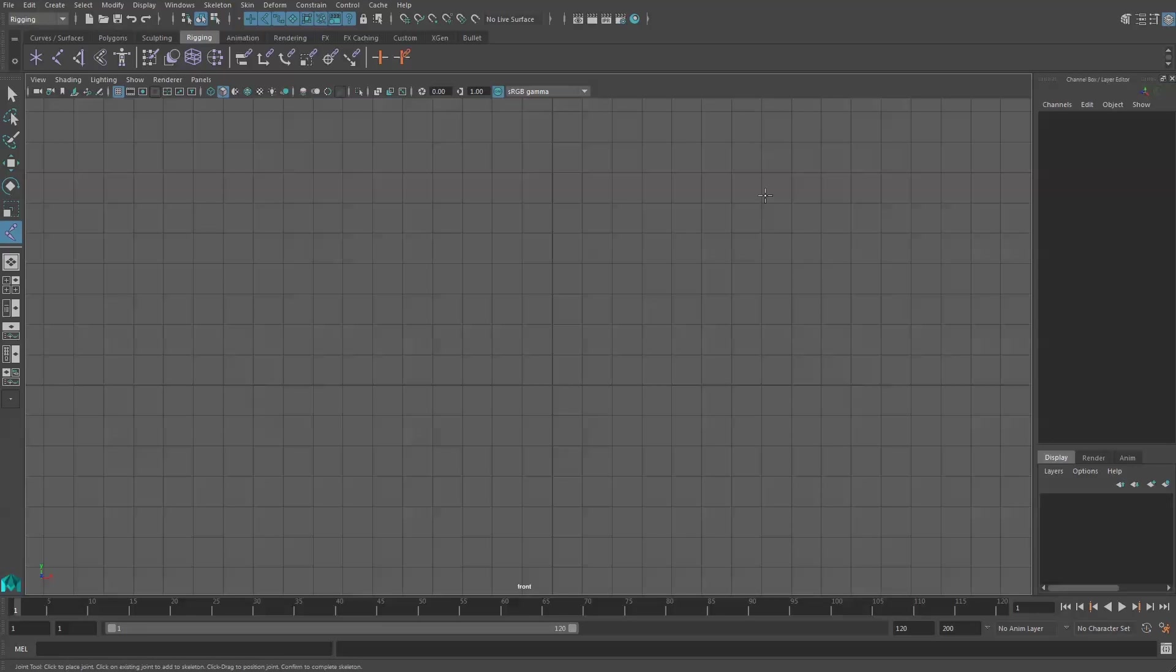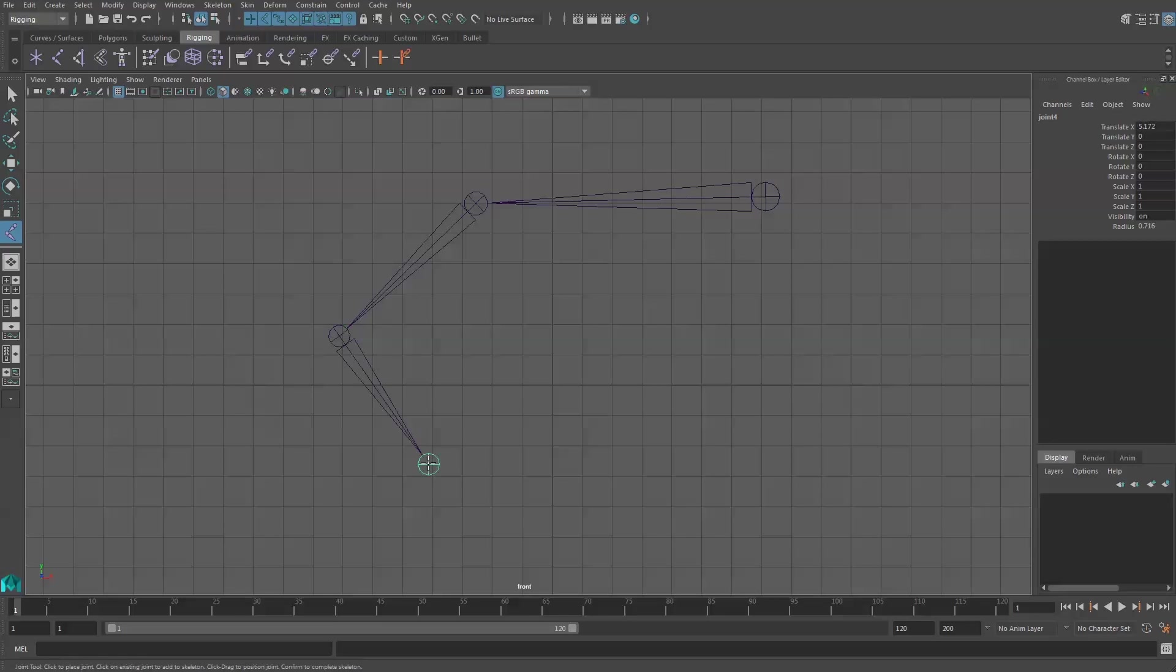We can draw joints by just clicking in our environment and you'll see that we create this connecting chain of joints.